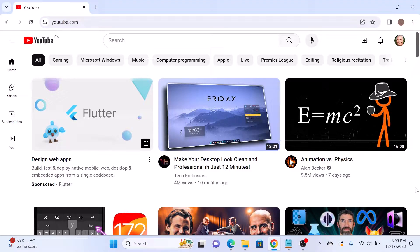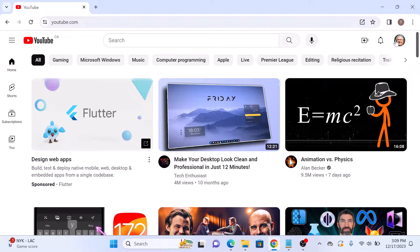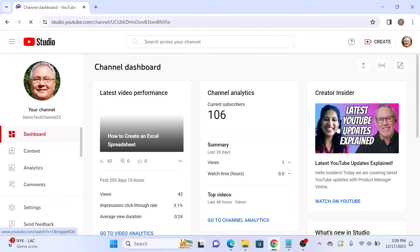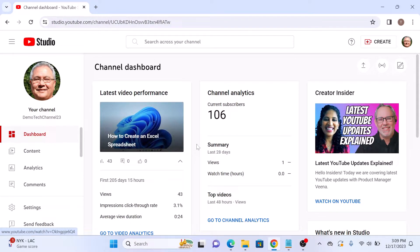The first step is to open YouTube Studio and then click on Content tab on the left panel.